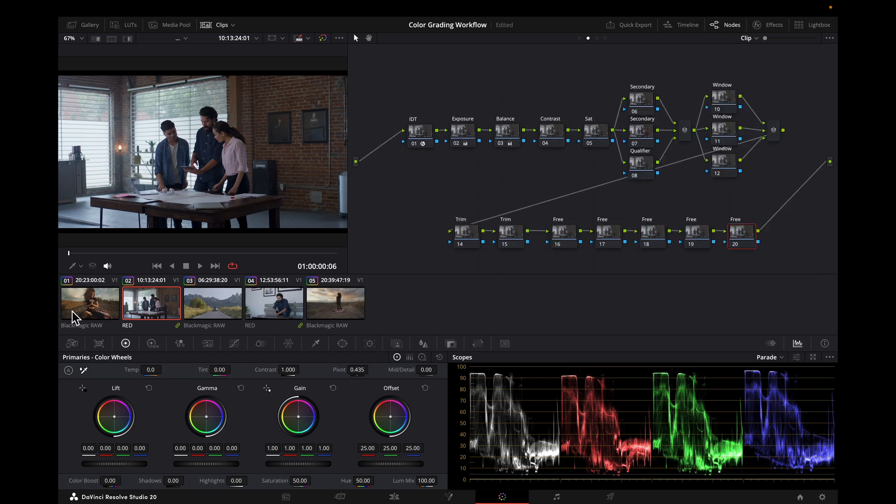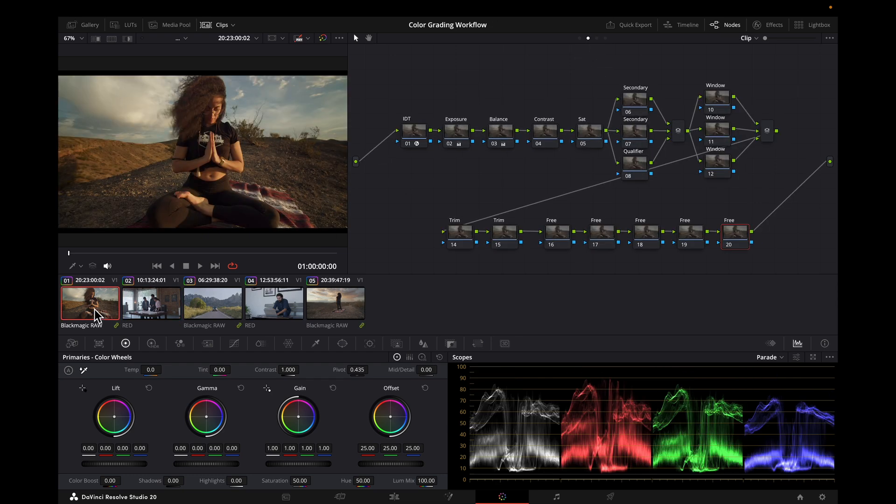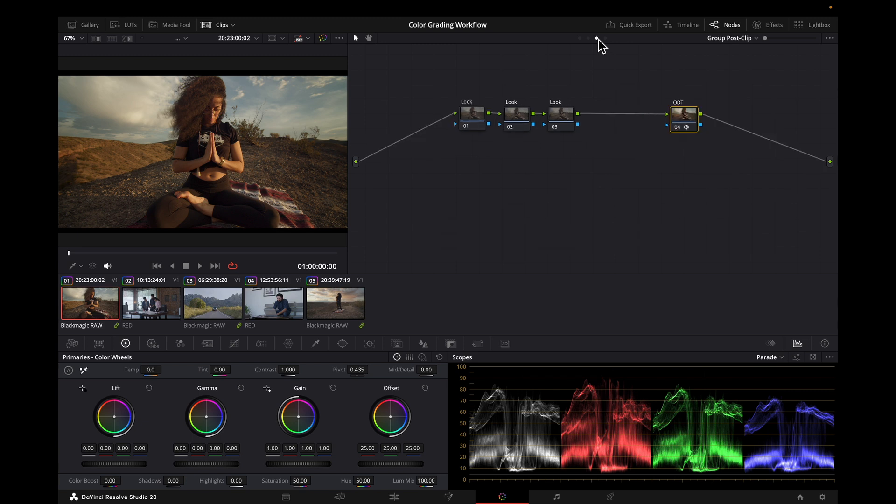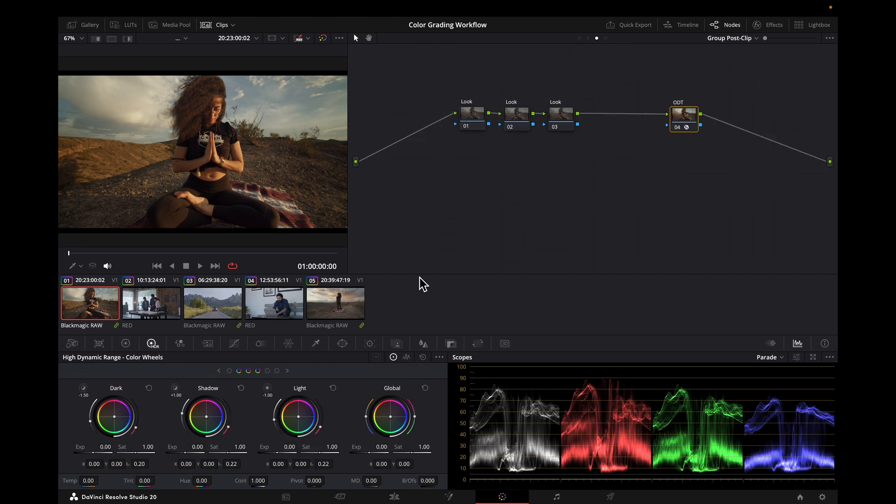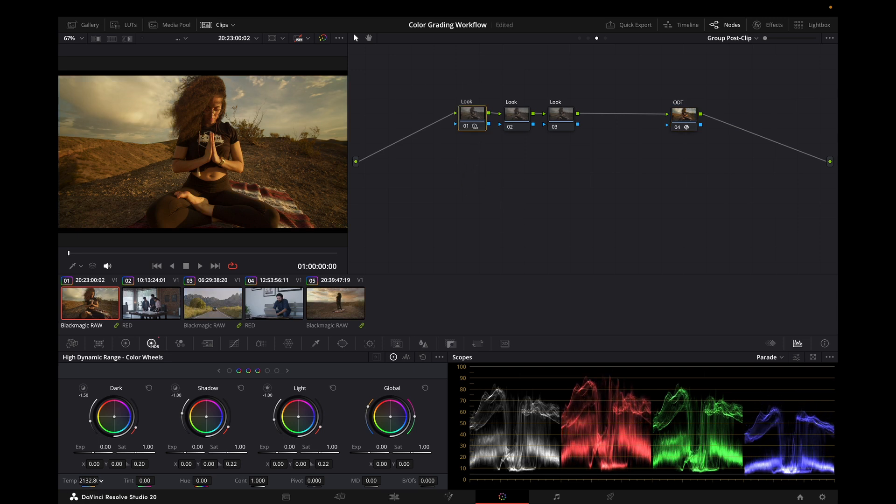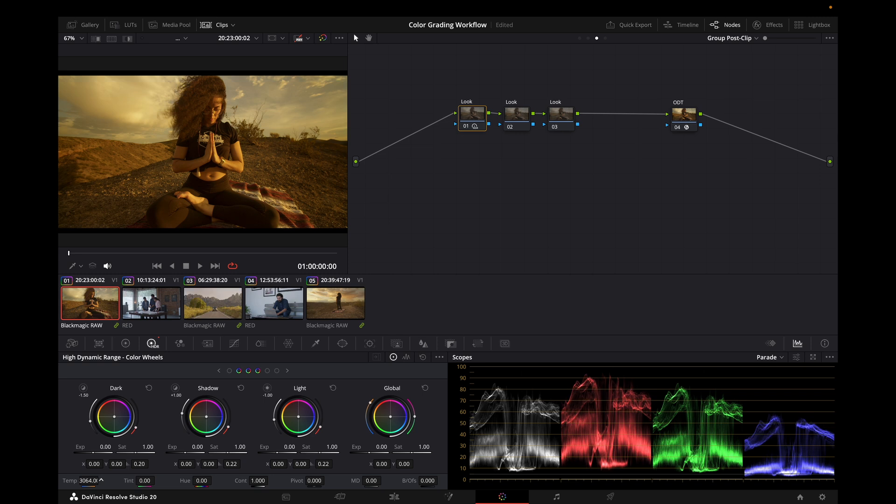So let's say we want a warm, contrasty, saturated look for outdoors. For this example, I'll go to the HDR palette and make each of those adjustments in a separate node. I'll go a little overboard here to make sure it's easy to see.